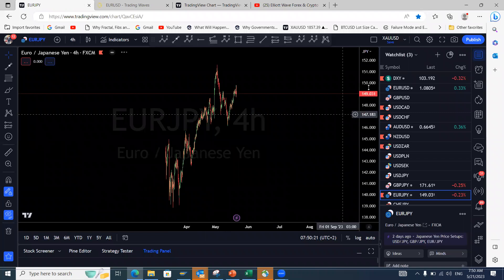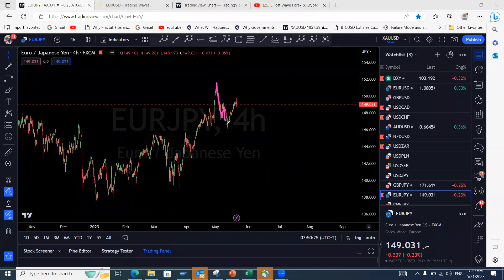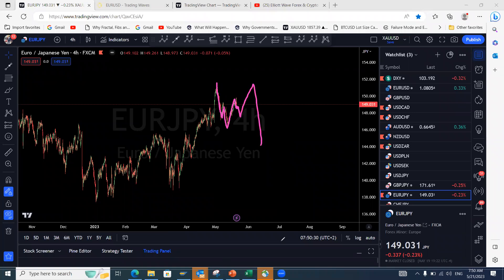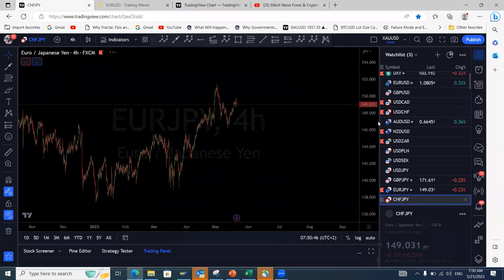GBP/JPY: we expect this three-wave structure to push to the upside before eventually topping to the downside. EUR/JPY: expecting a pullback — we already have one-two-three showing a push to the upside. Can this break to the downside? Eventually we're looking for EUR/JPY to break lower because we have a three-wave structure that has already played out, looking for it to complete and make a move to the downside.